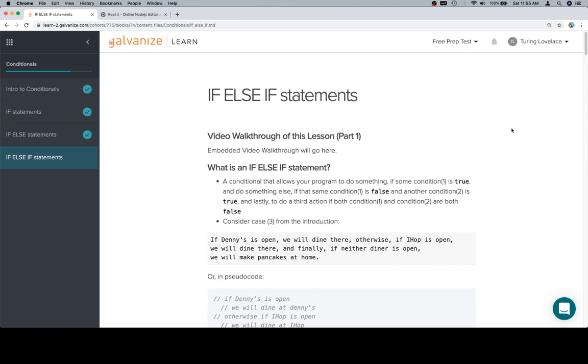If we have three cases, an if else if else statement is going to work. The more cases we have though, the more if else if else if else statements that we can keep adding together.